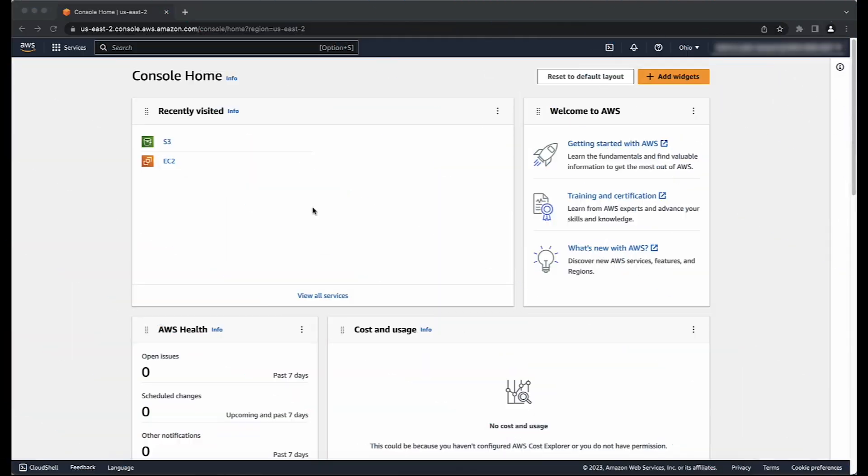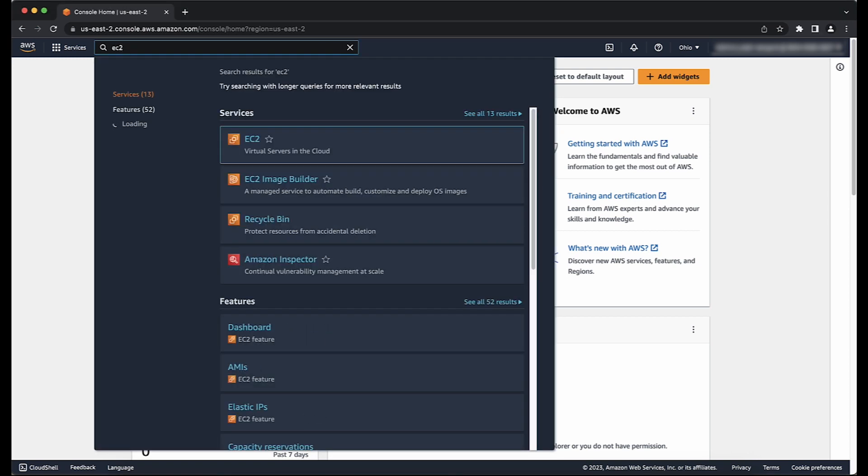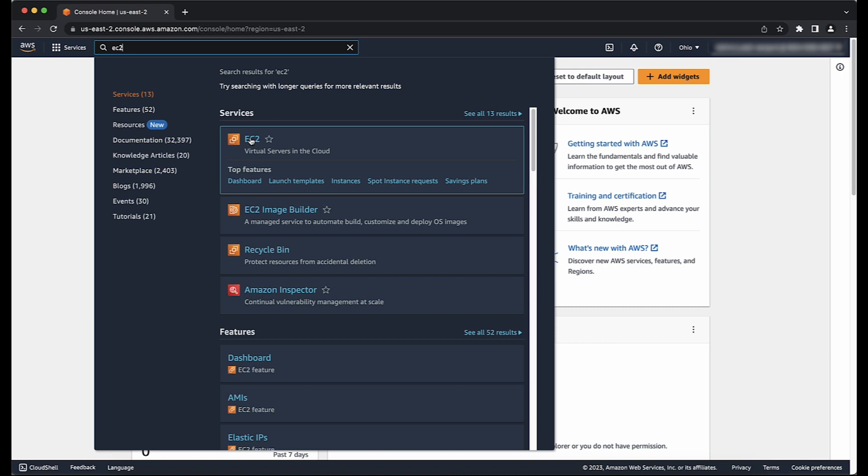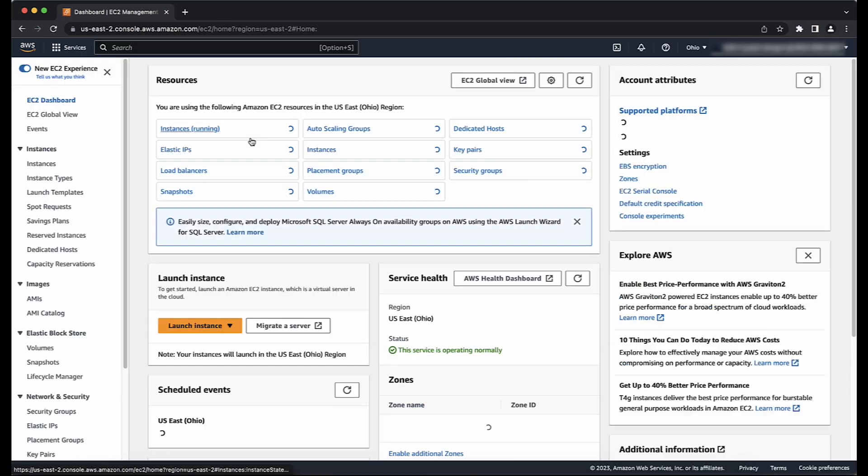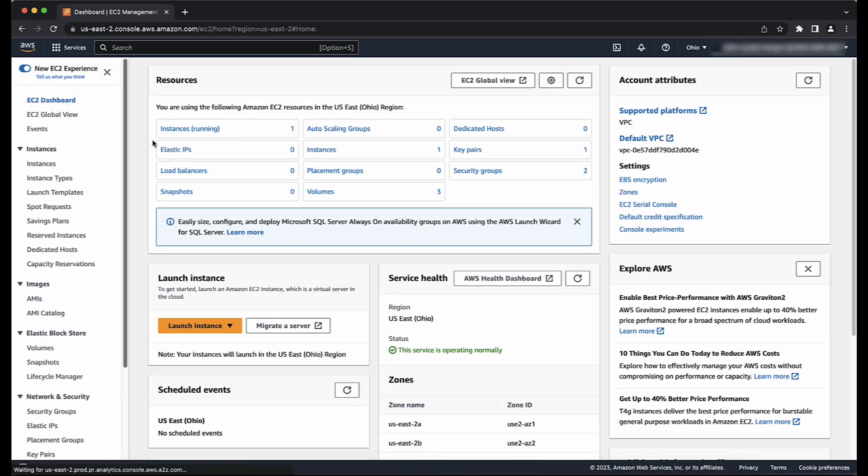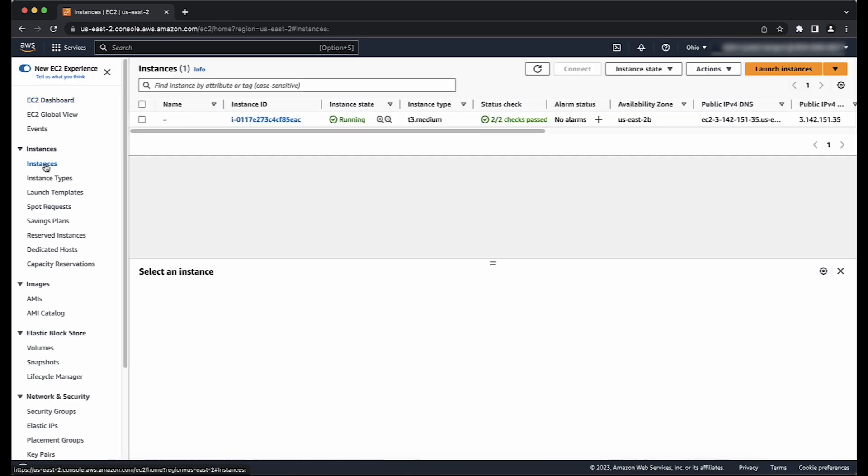After logging into the AWS Management Console, navigate to the EC2 Console, then select Instances on the navigation menu.